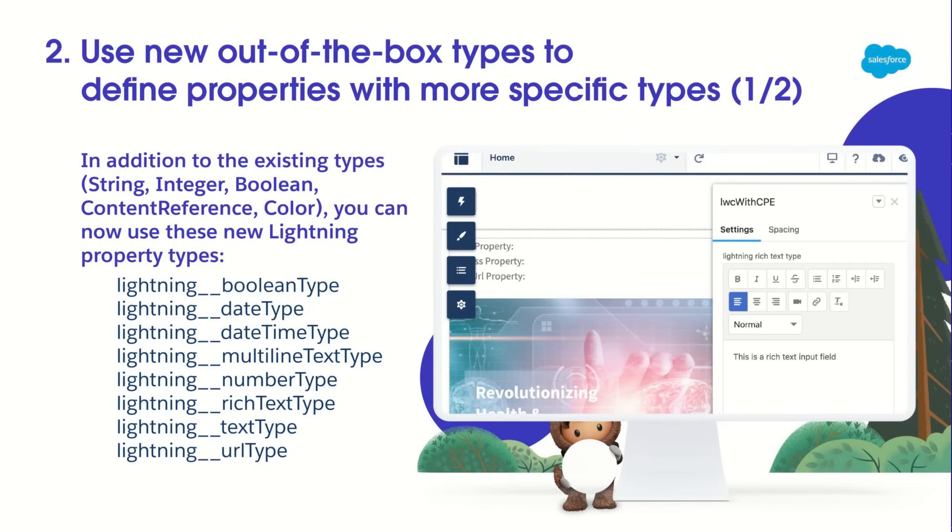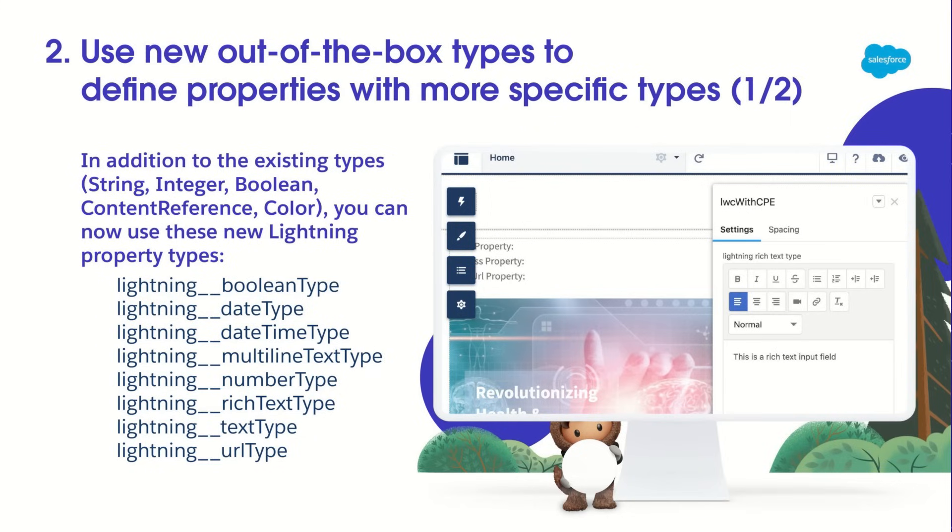Each Lightning property type has a default Property Editor. So if you use one of these types, you won't need to create an Editor. And the picture here shows the default Editor for the lightning-rich text type. Of course, if you want to create your own Property Editor for any of these Lightning types, you're free to do so, too.